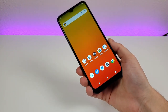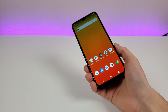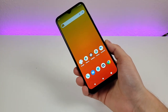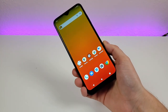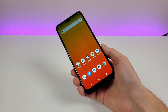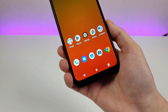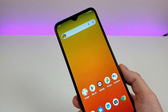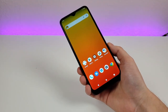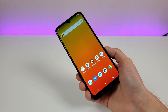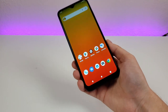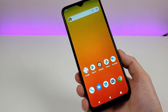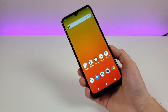This concludes my video on tips, tricks, and hidden features for the T-Mobile Revvl 6 Pro 5G. I hope you enjoyed this video and found it to be helpful. If you did, definitely give it a thumbs up. This is Kevin here — I'll see you in the next one. Take care and have a great rest of your day.